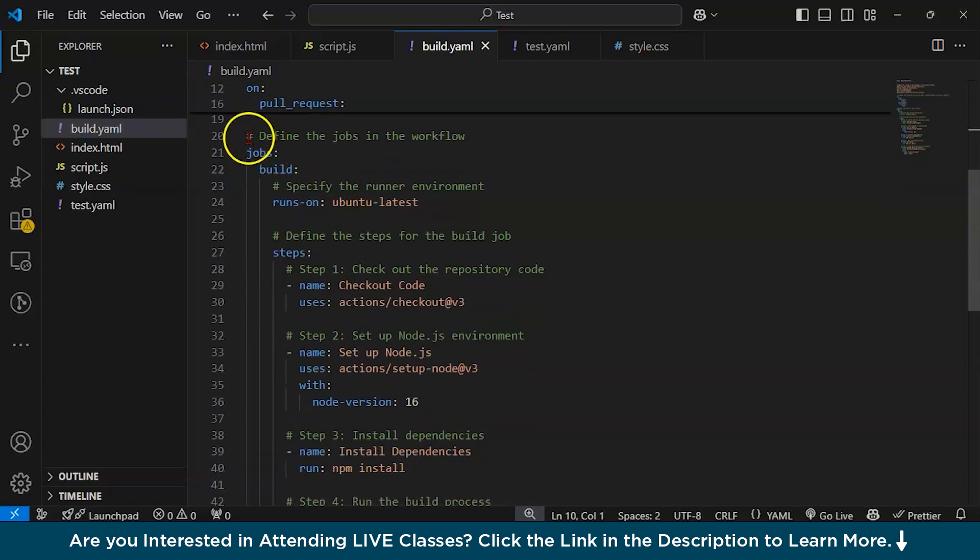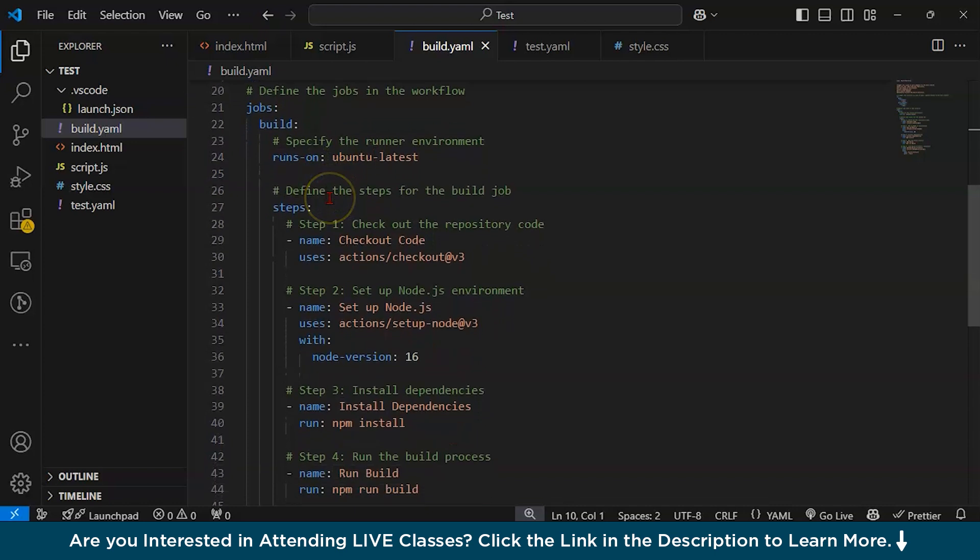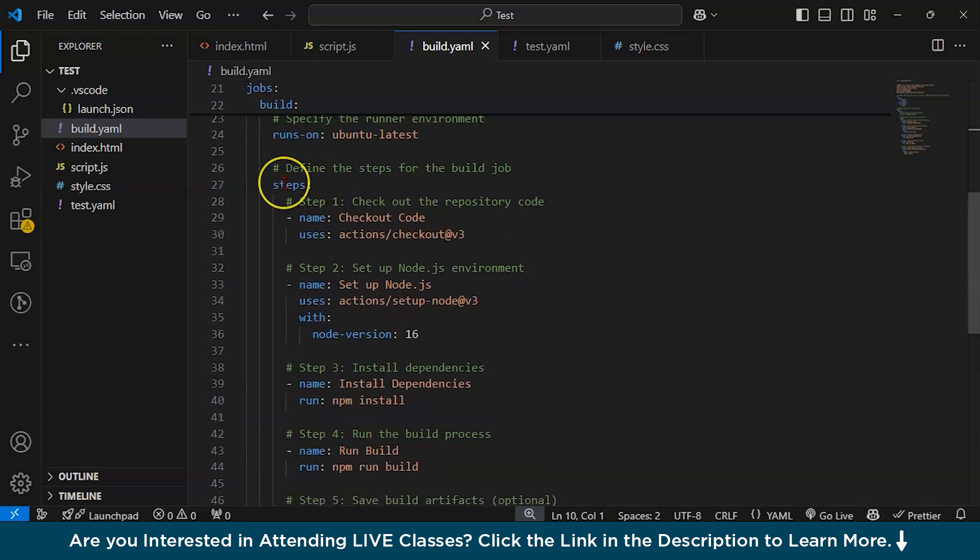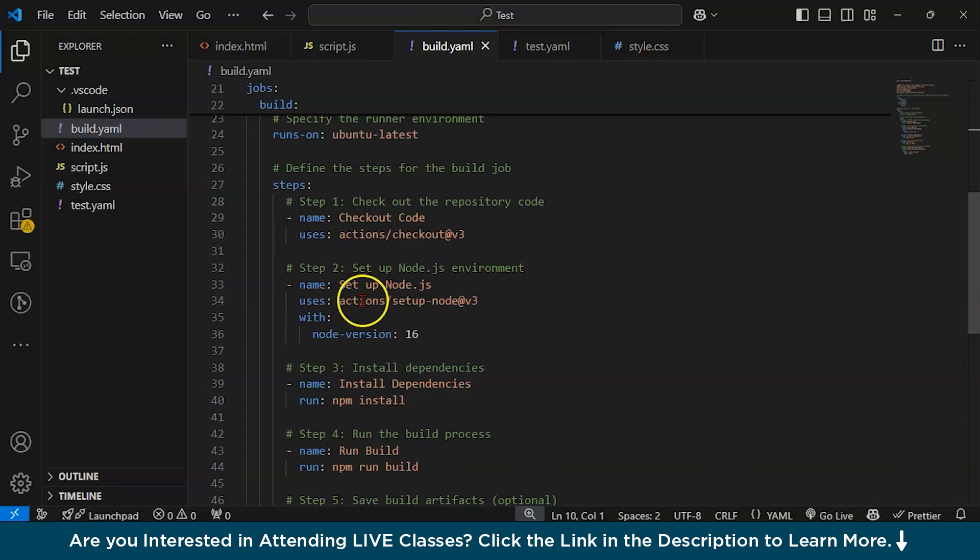Here are the steps: Step 1 - Checkout code, which uses actions/checkout v3. Step 2 - Setting up the Node.js environment with name and uses actions/setup-node v3 with node-version: 16. This sets up our environment.